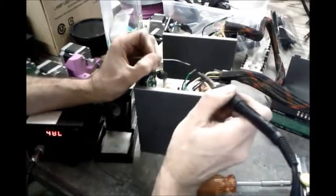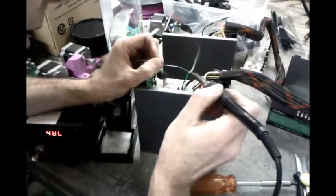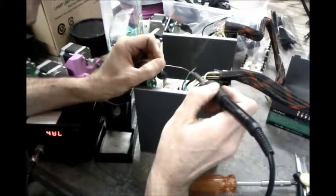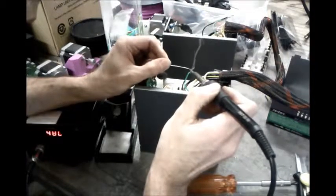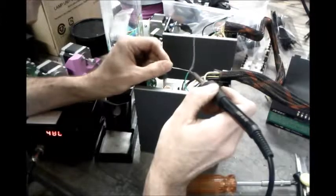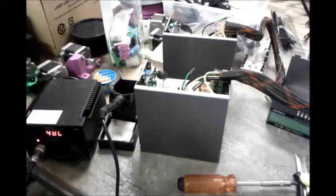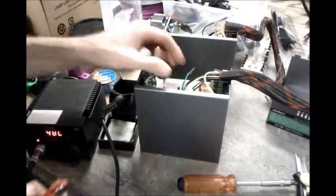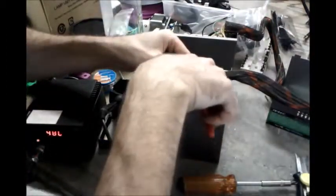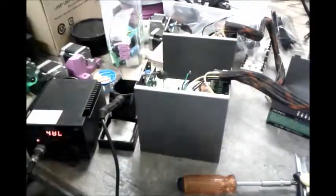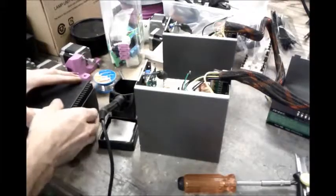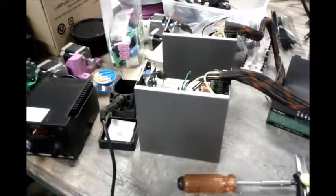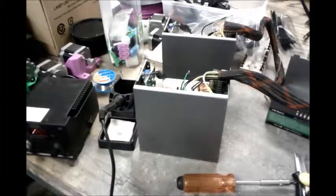So here we are, we're just going to solder these two wires together, the power good and the ground. Obviously with enough heat in there. There, we'll let it cool down a bit. Let's trim that off. Put some heat shrink on, let's get the heat gun plugged in.